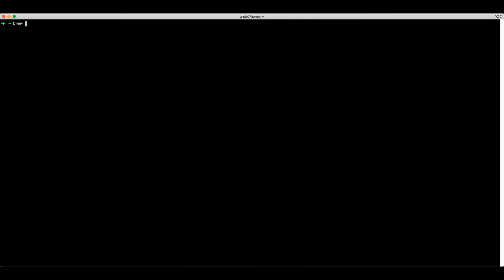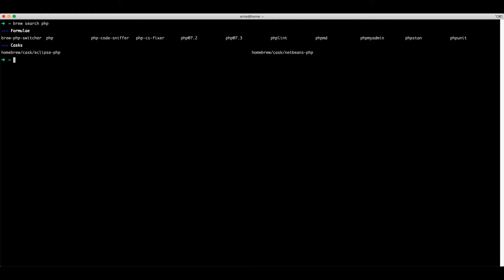Brew search and then the package name will return all the packages that match this criteria. For example, if we search for the PHP package it will find us the latest one as well as some specific versions such as 7.2 and 7.3.